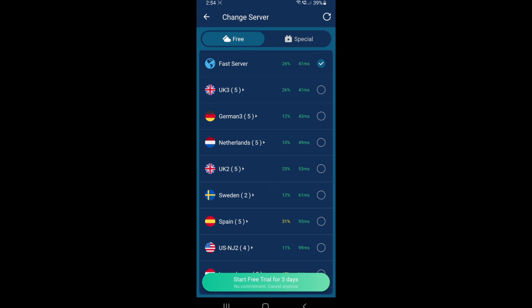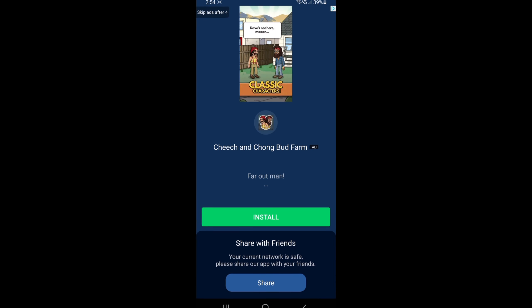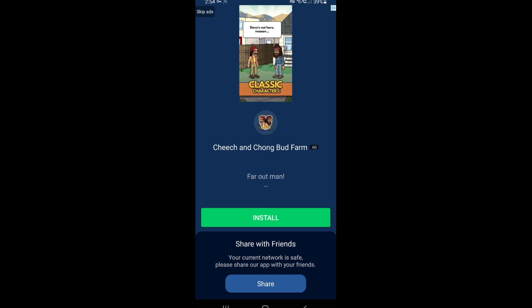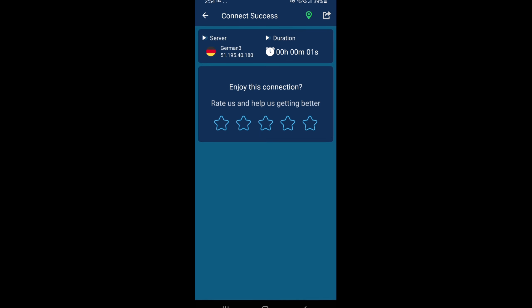But let's try and connect to Germany. There you go, as you can see there's more ads, just wait for that to finish and you just skip ads. Click that 'skip ads' and there you go, we're connected to the German server.